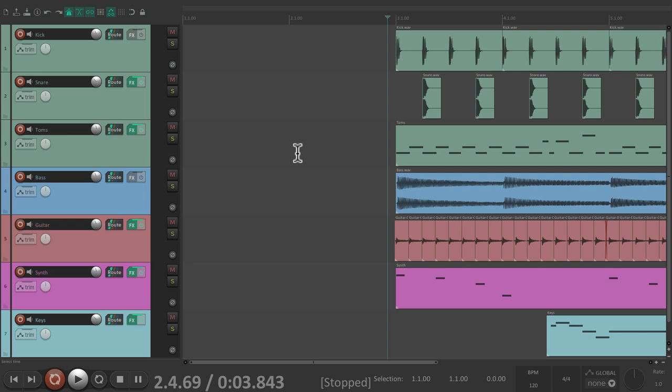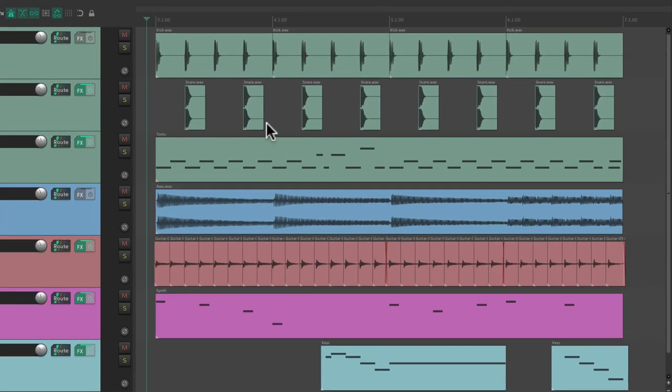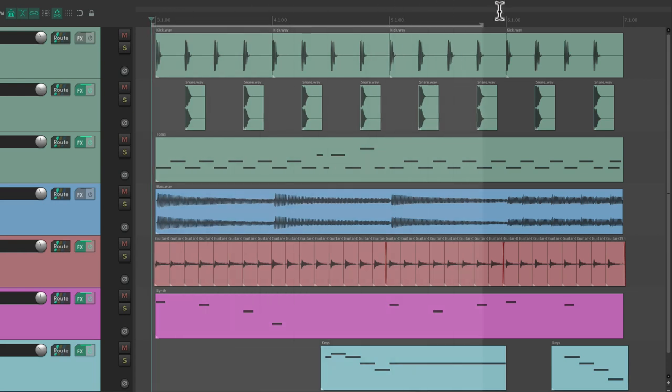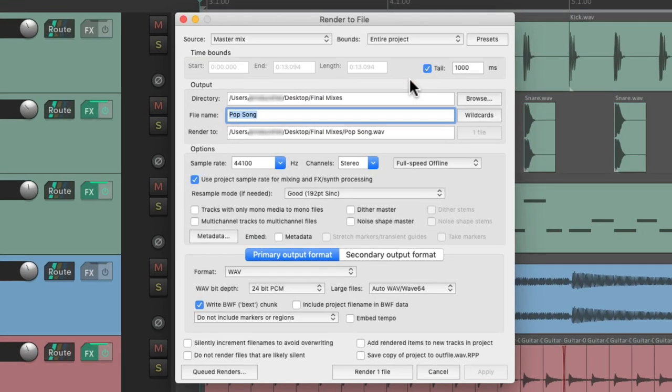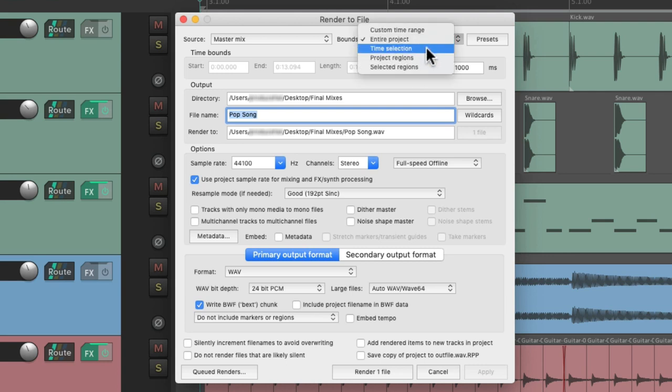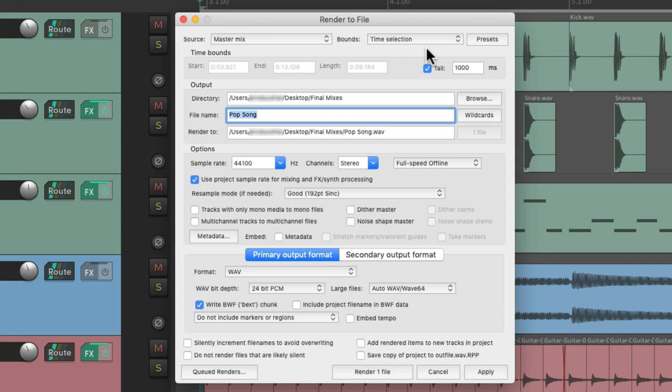So what we can do instead is create a time selection based on the bounds we want to render. Let's create a time selection from here and drag it to the end, open back up the render dialog, and choose this option, time selection.